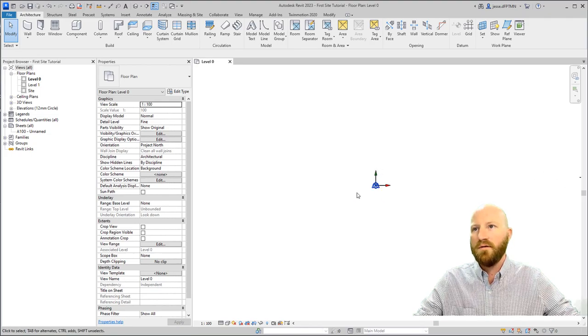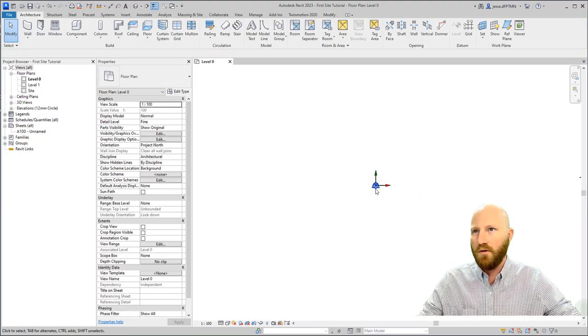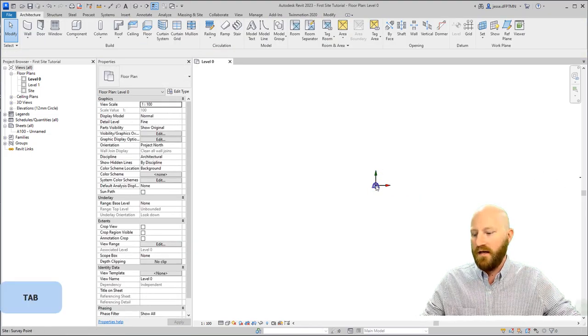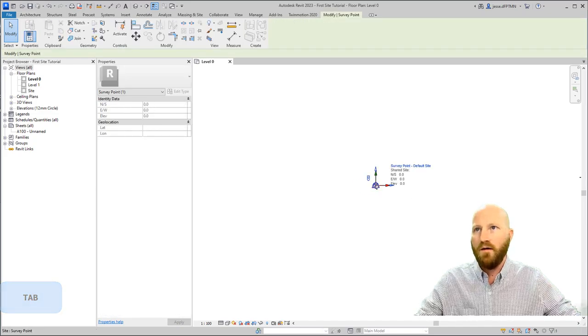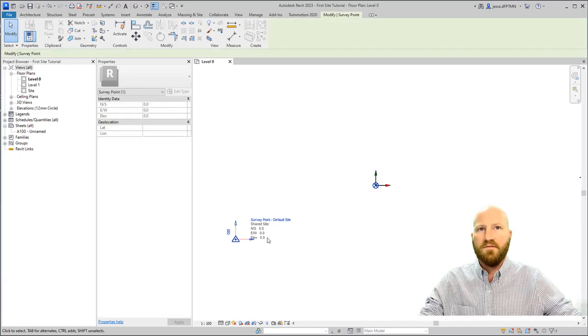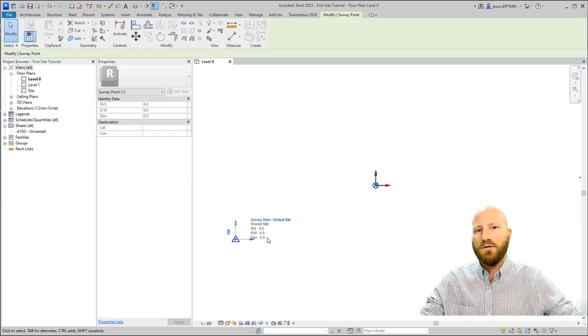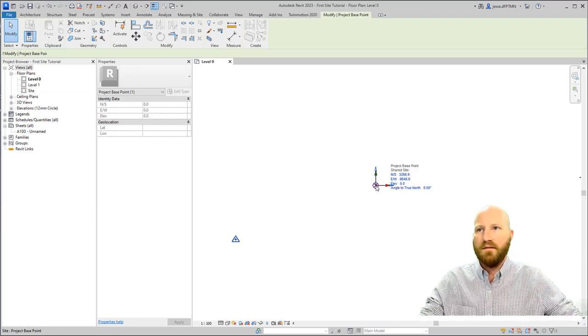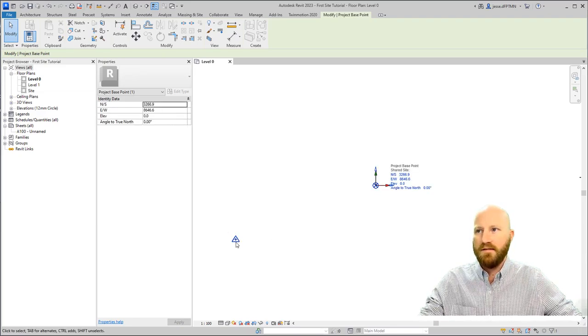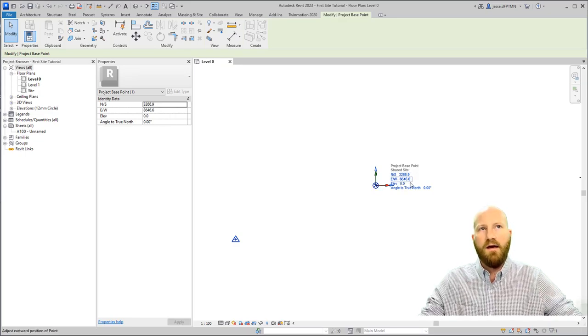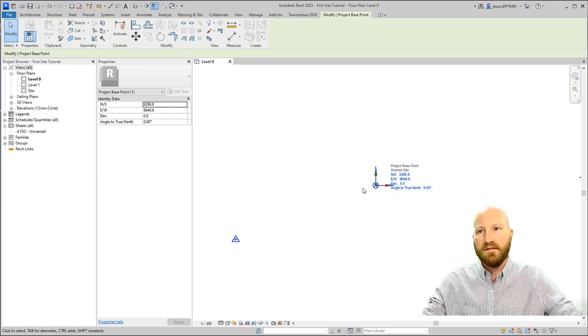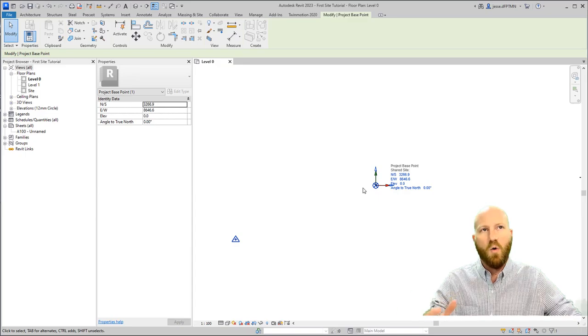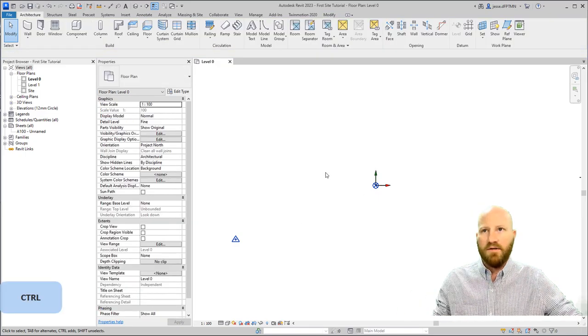Now all three of these live here in the middle. Project base point. If I tab, I can get to the survey point. If I move this away, this is effectively the origin that you would see in the AutoCAD file. This now, since the survey point has been moved, this now reads out as a coordinate location. This is still the center, the origin of our project. Let's undo.